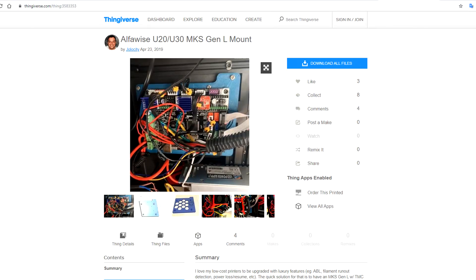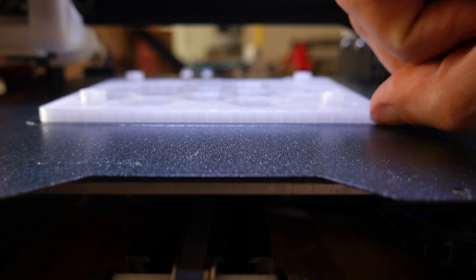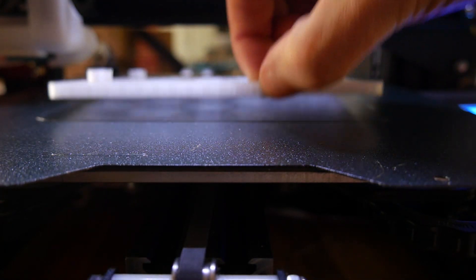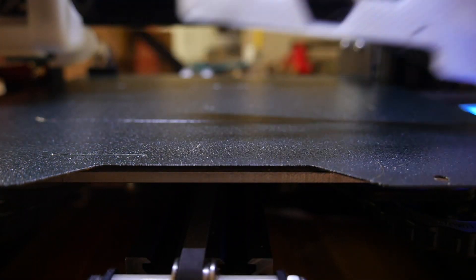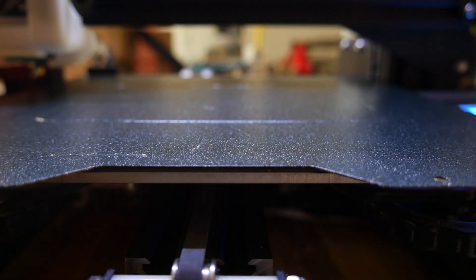On a roll, I decided I'd change the main board and printed out this MKS Gen L adapter. It was the first large flat shape that I had tested, sticking when it needed to and releasing properly afterwards.